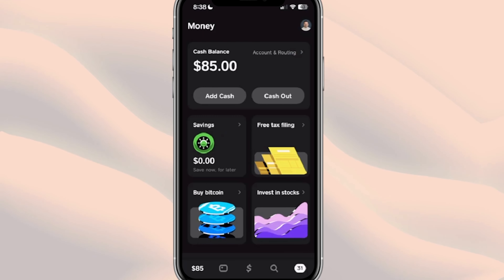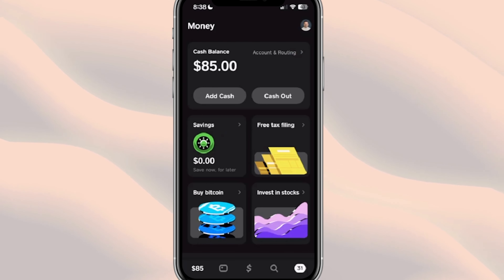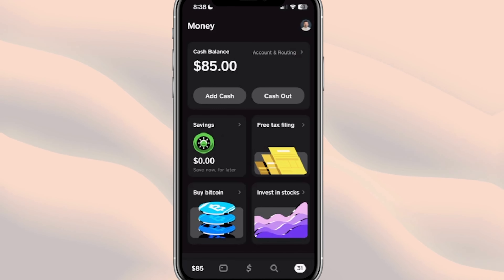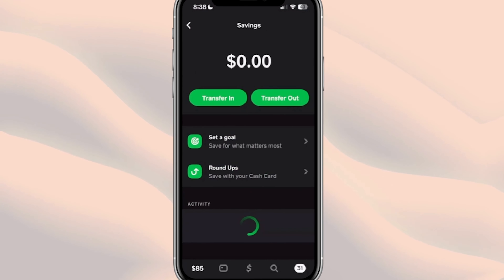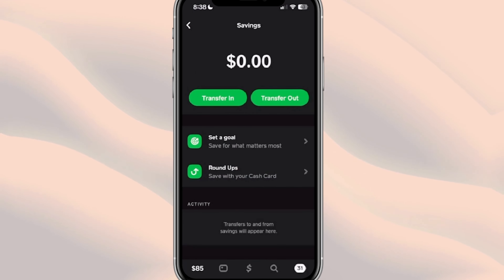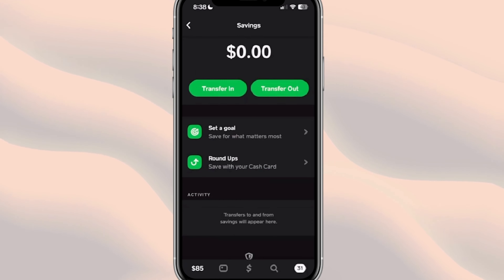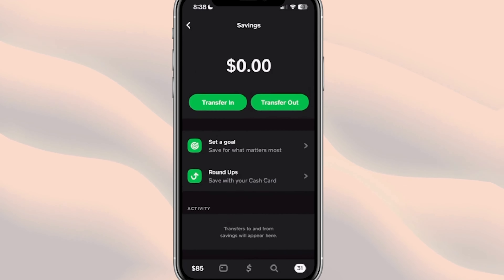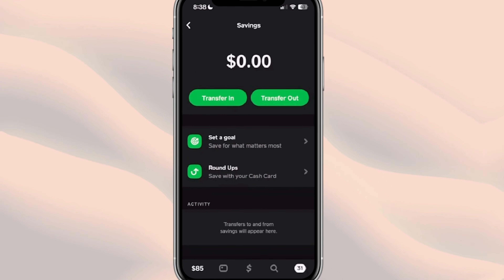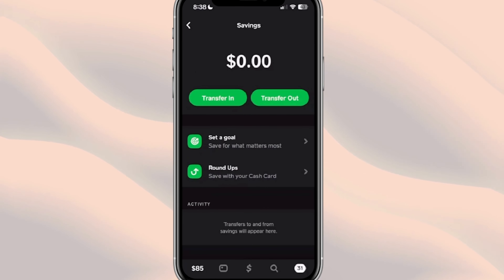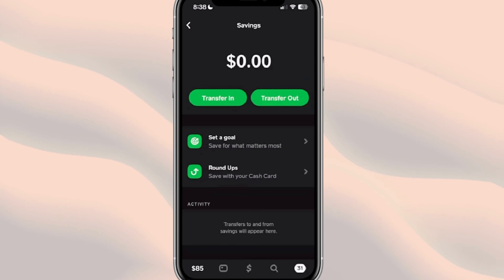This helps get us in the habit of moving money over from a quick-access account to a savings account. If we click on here, you can see you can set goals, you can also round up if you wanted to, and you can quickly transfer money in and out of this account. If you already have Cash App, you can go to this section and see if this is available for you.